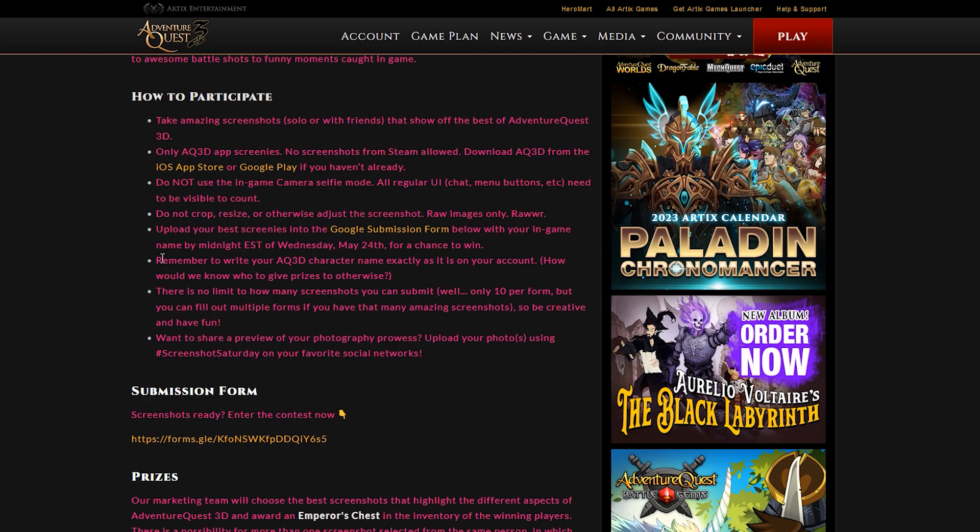Actually more than one. It also says remember to write your AQ3D character name exactly as it is on your account. So that way they know who to give the prizes to. Otherwise, if you don't spell your name right, they're going to give it to somebody else.